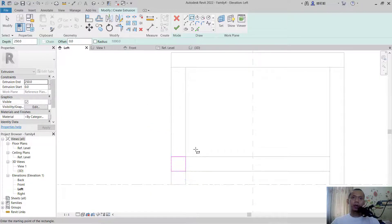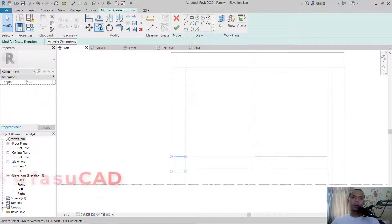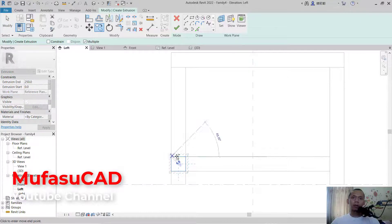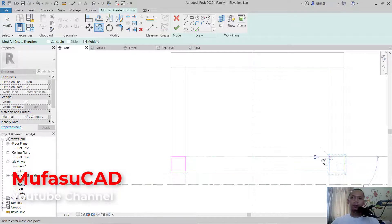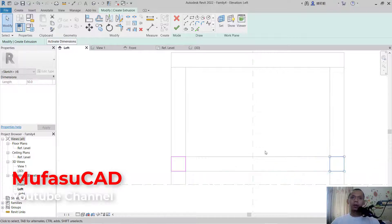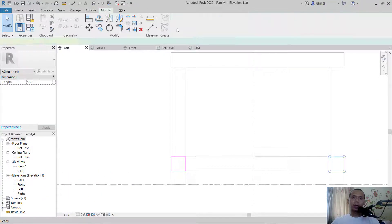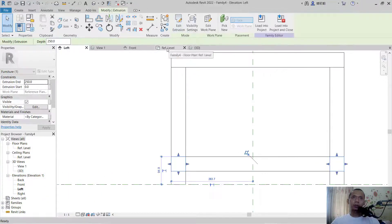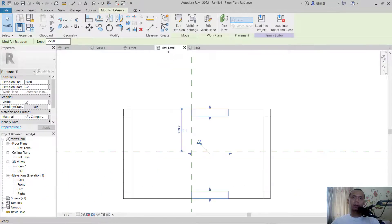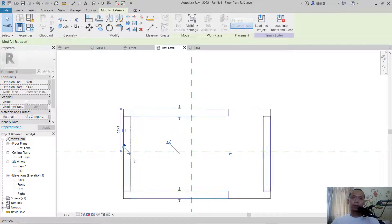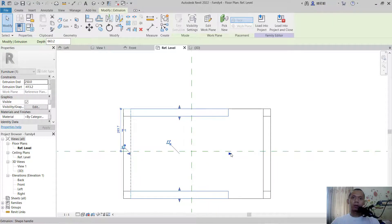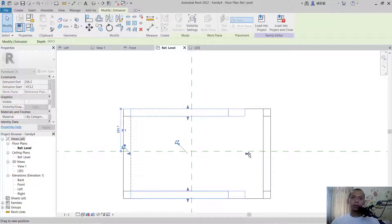Copy this object — select and use the copy tool from this point to this point. Click OK, then change to reference levels. Move this arrow into here and also from this point to this point.